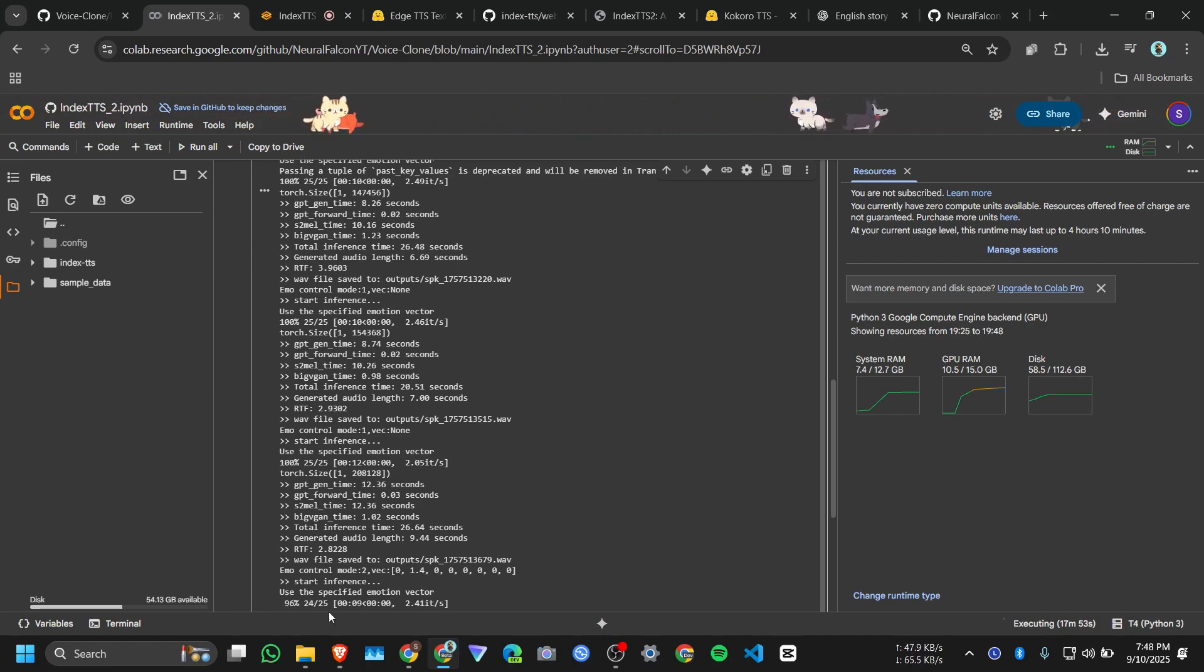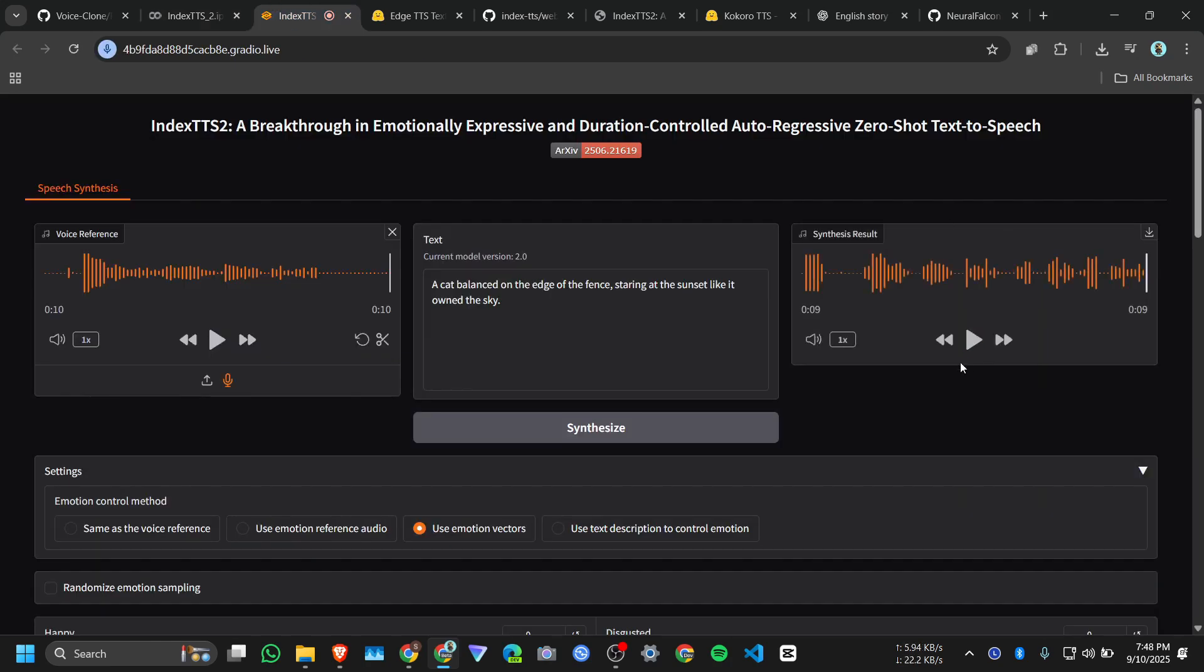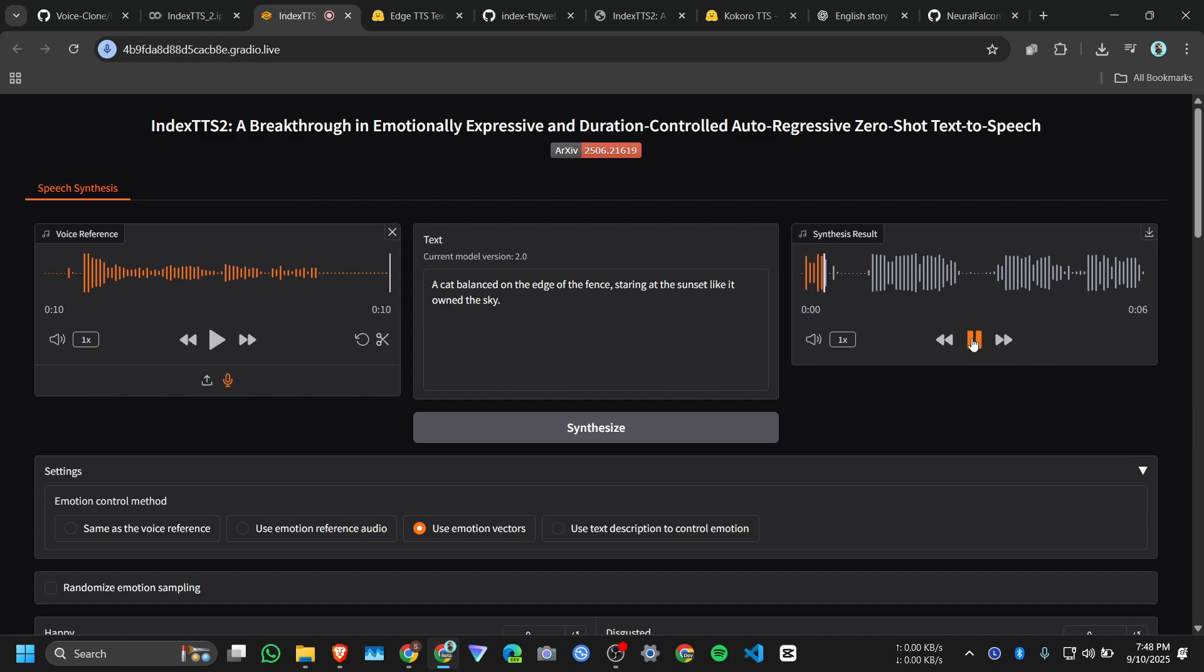And it's processing 9600. Okay, but it will take some time to load the audio here, so I need to wait for that. Okay, here's the result: 'A cat balanced on the edge of the fence, staring at the sunset like it owned the sky.' Here's the voice actually my voice: 'Hi everyone, welcome back to Neural Falcon. In this video we are going to give a review on Index TTS2.'